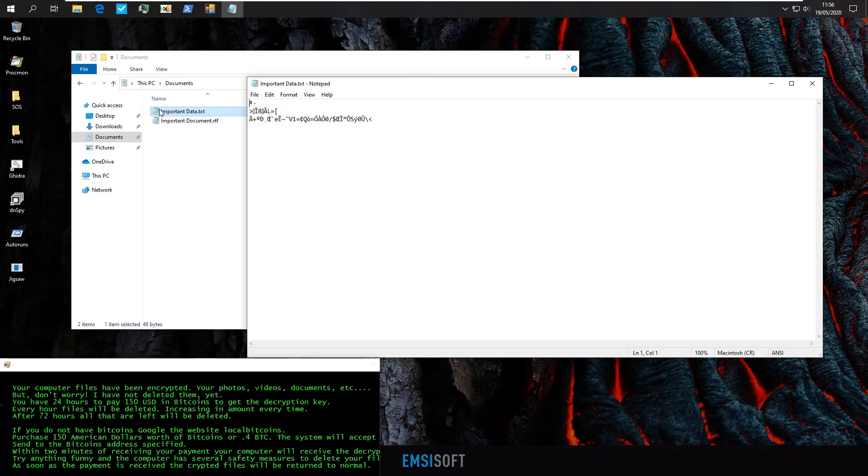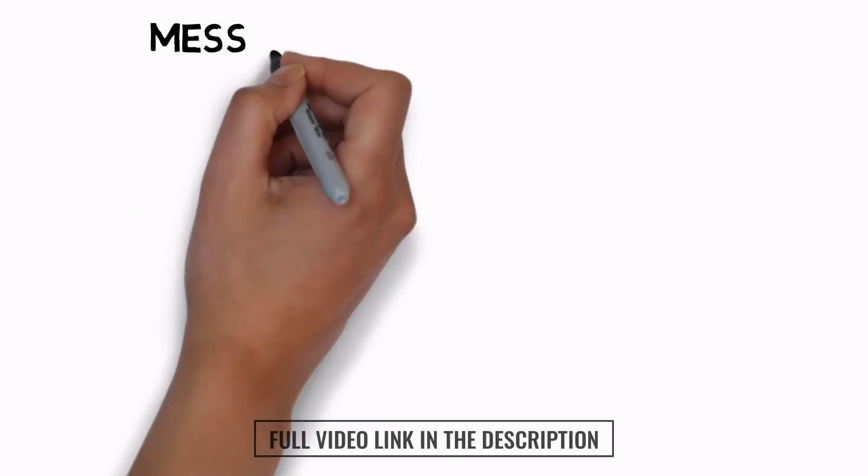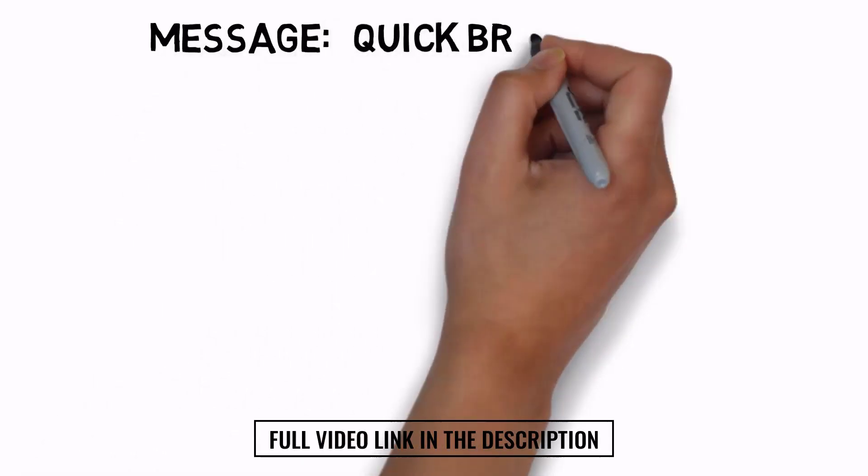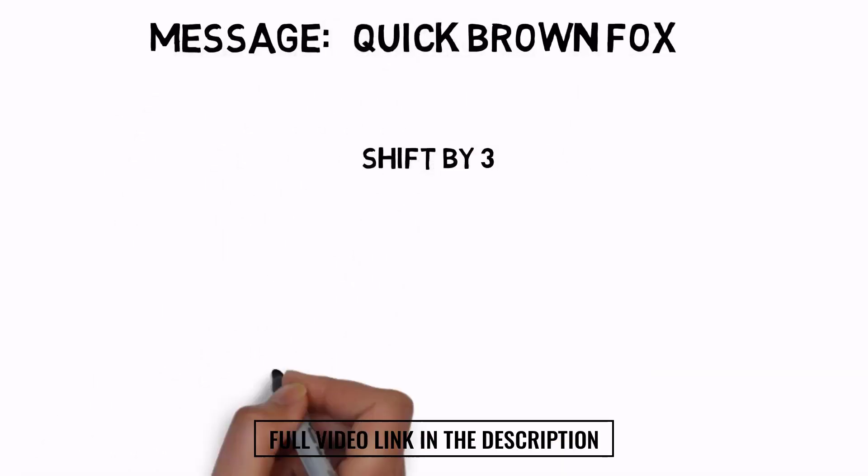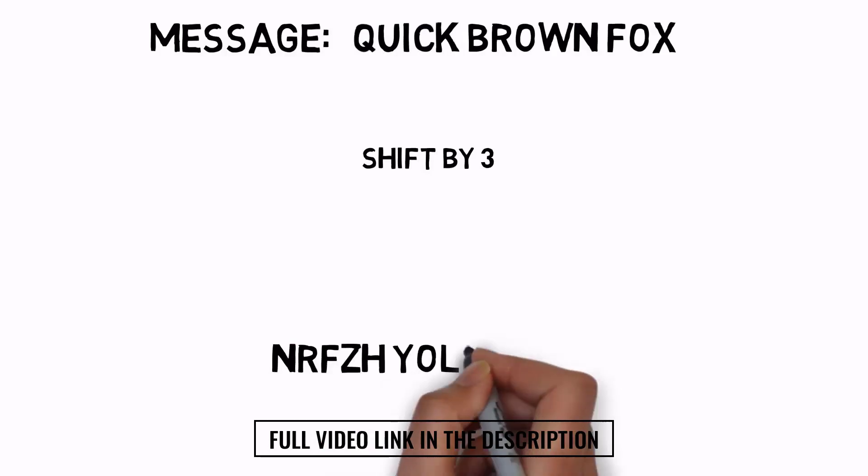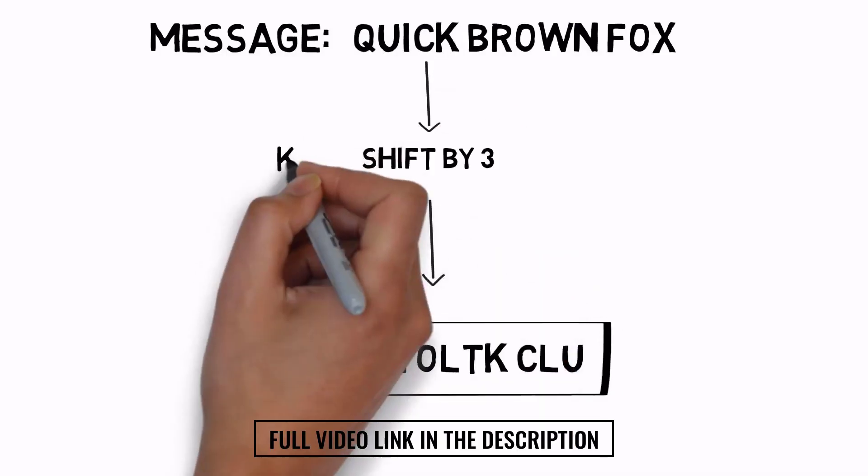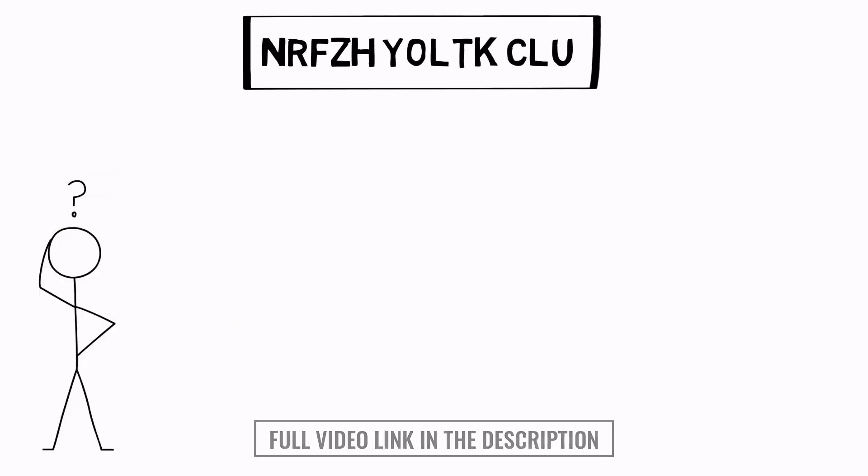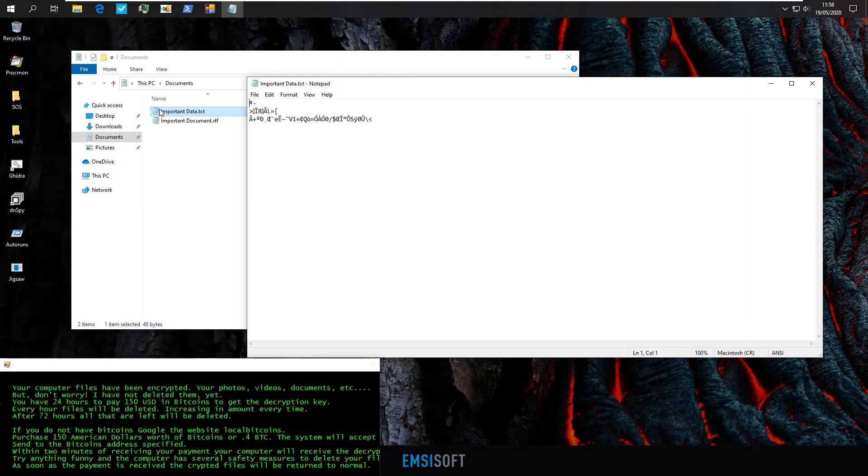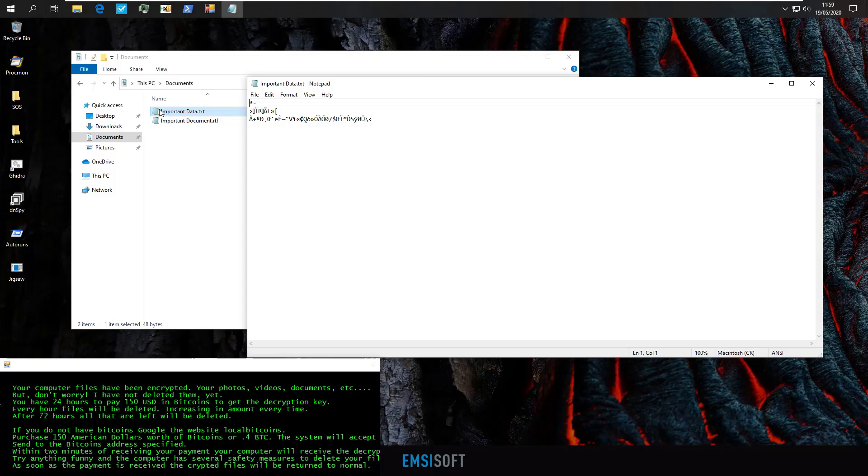Now, most ransomware will tell you that there's no way to decrypt your files without paying the ransom, but of course, that isn't always true. So to kick things off, let's talk about what encryption essentially is. It is basically the process of encoding the data that you have in a different language, one that can only be understood by someone who possesses the key. One way you can decrypt your files is by having the key. It is also possible to decrypt your files without the key by a method which involves brute force, but we'll talk about that later.